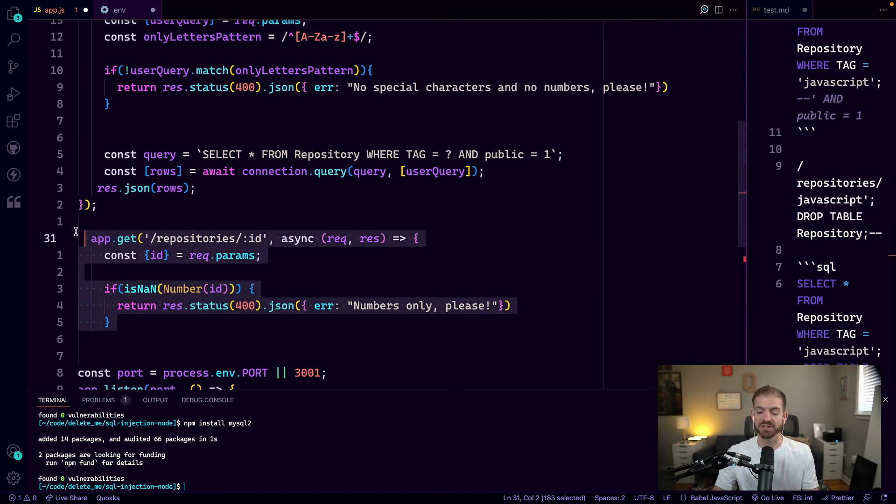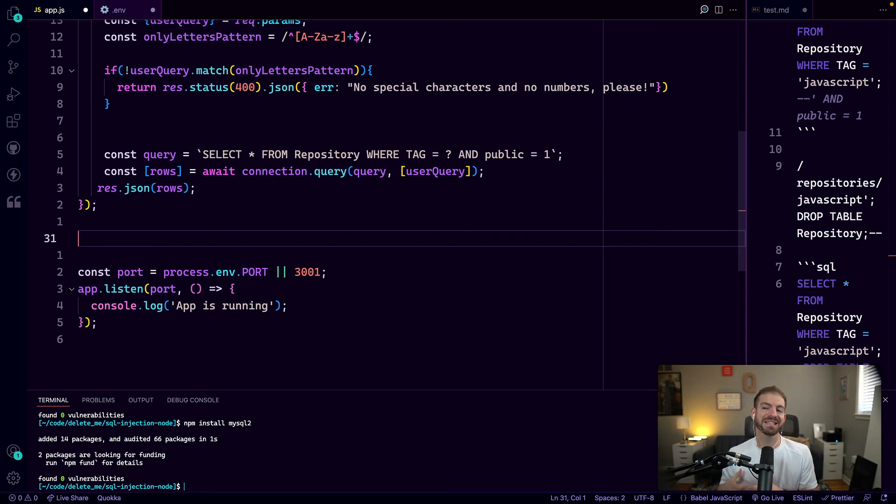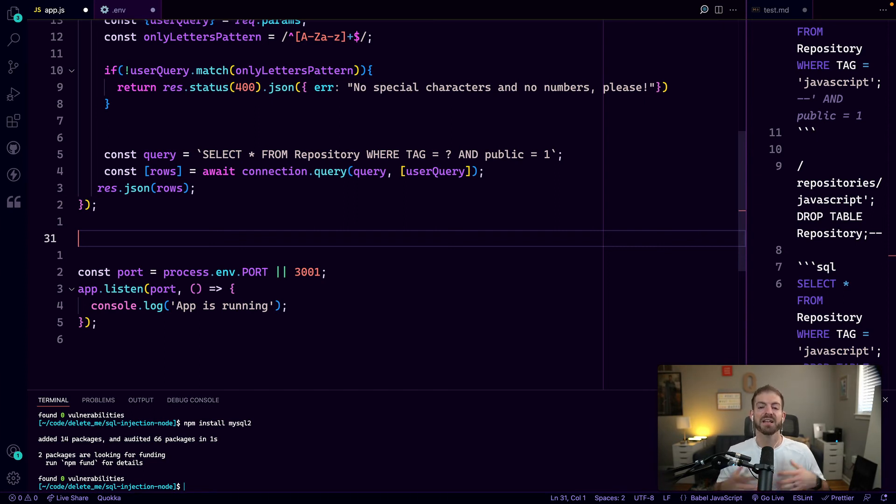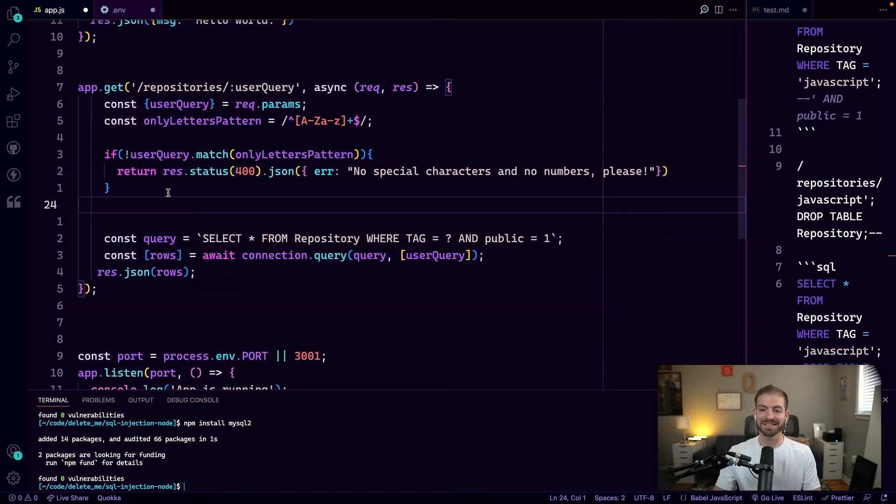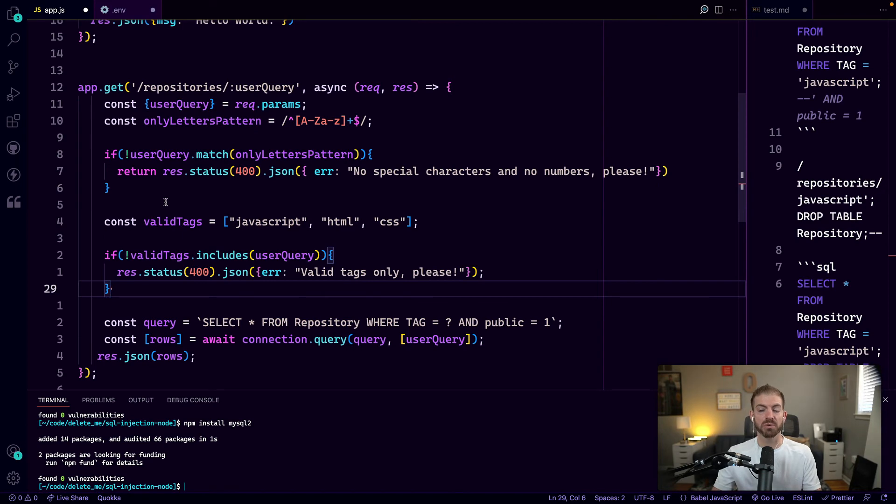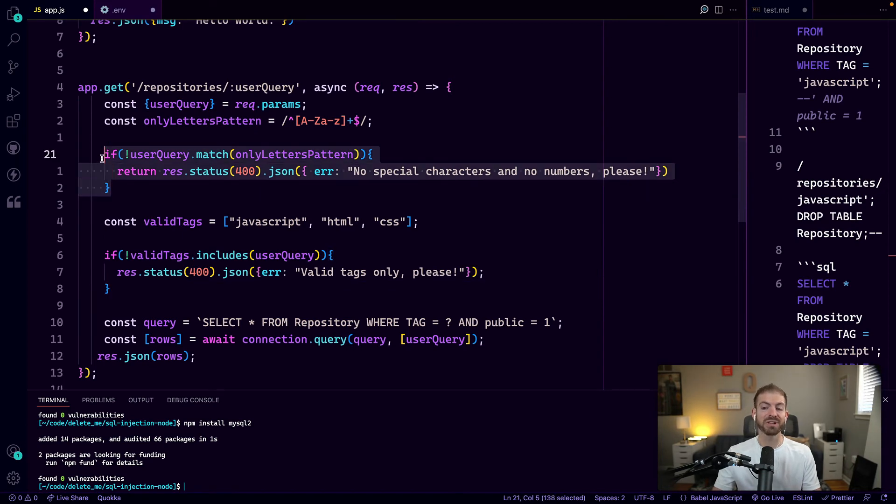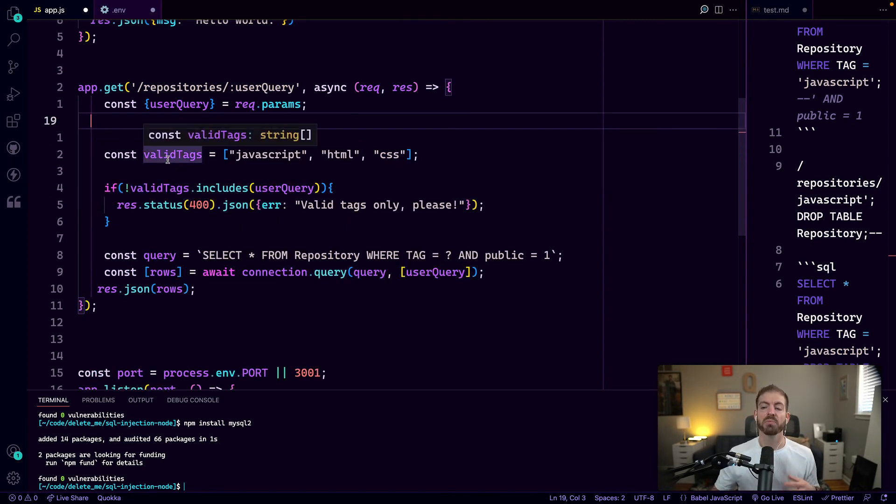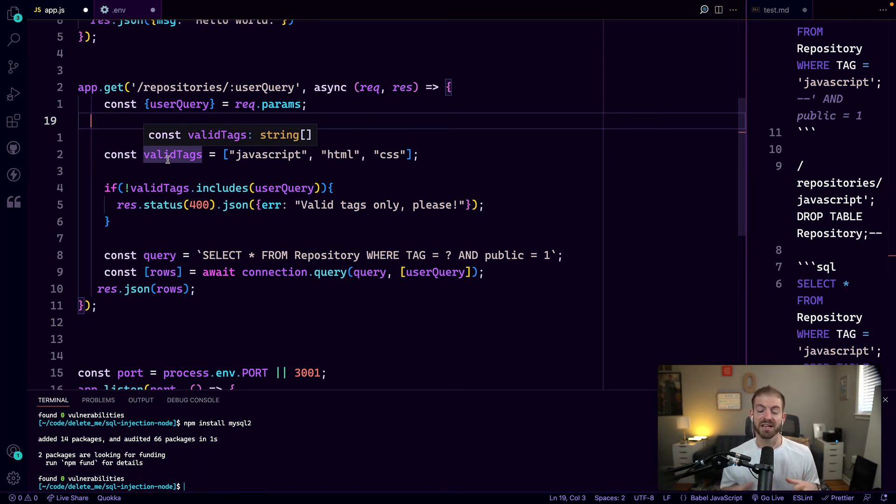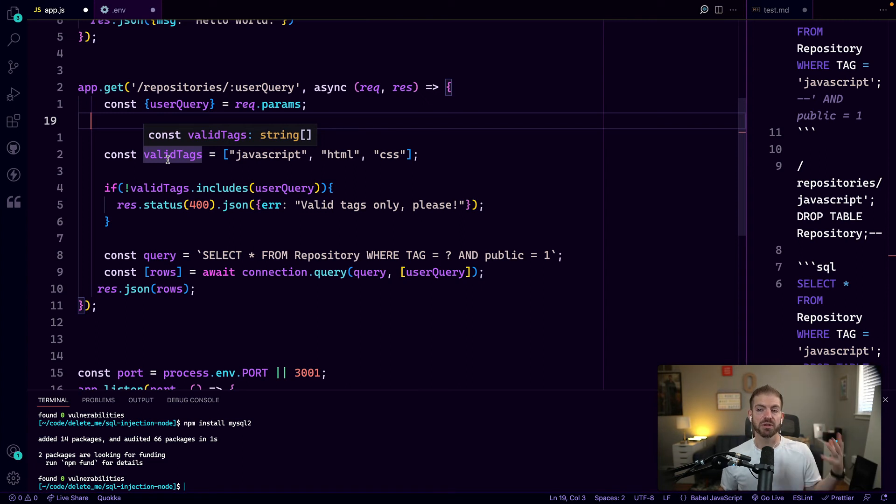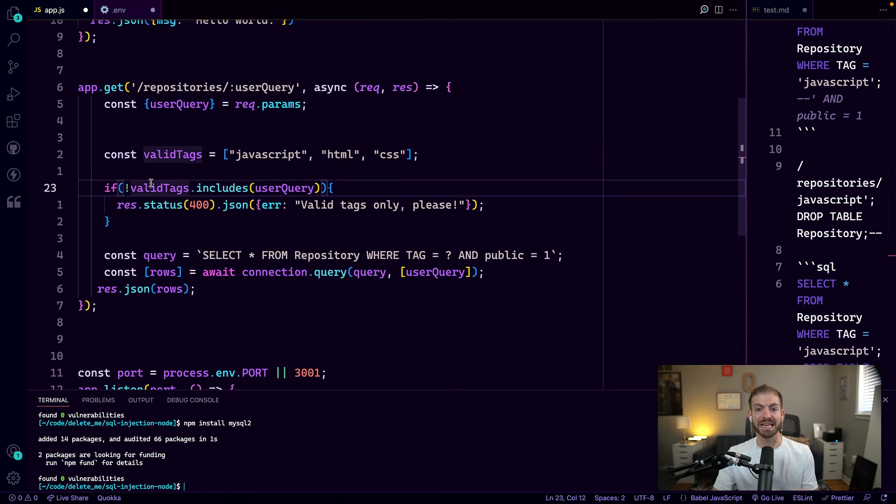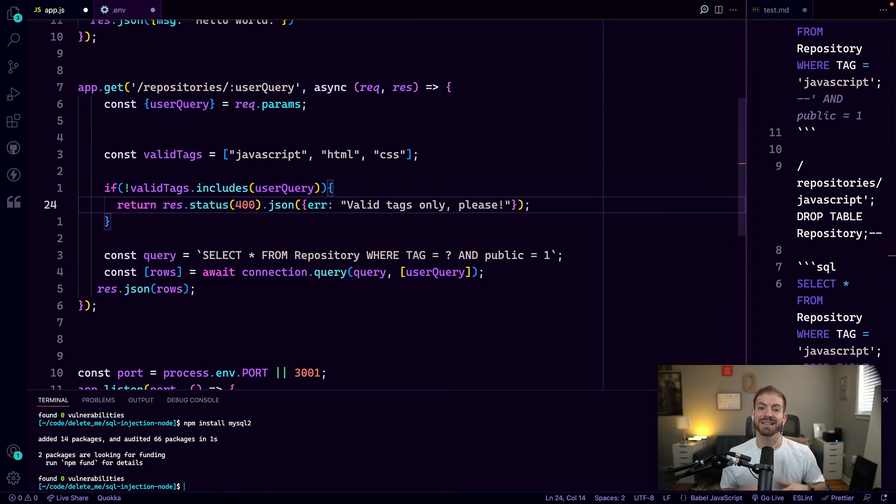One specific type of input validation that you can leverage is called allow listing. Allow listing is the idea that you have a list of allowed values that you will accept from the user. And if their input does not match that list, then you want to return an error to say this is not a valid input that we can search by. We know we only have three specific tags that the user could query by: JavaScript, HTML, and CSS. Now this is just for demo purposes where we have them in an array. You would probably go and get these tags from your database and put them in a drop down menu for the user to select on the website. But in this case, we have a representation of all the different valid inputs. And if that valid tags array does not include the query that the user sent, go ahead and return that error to let them know this is a problem.